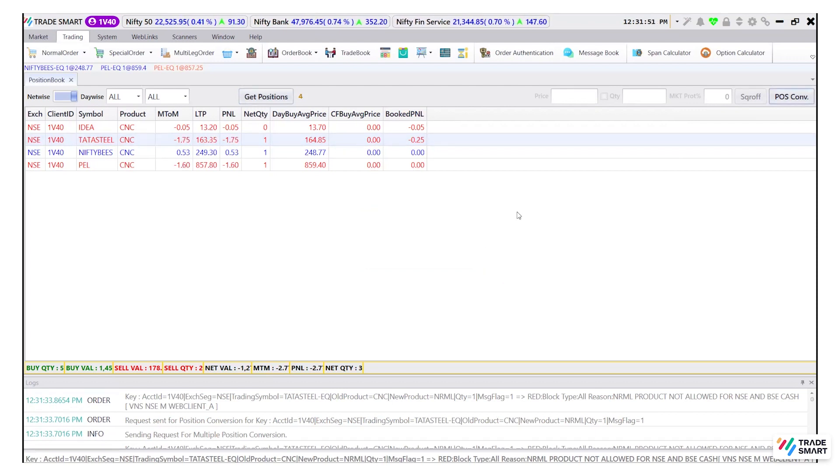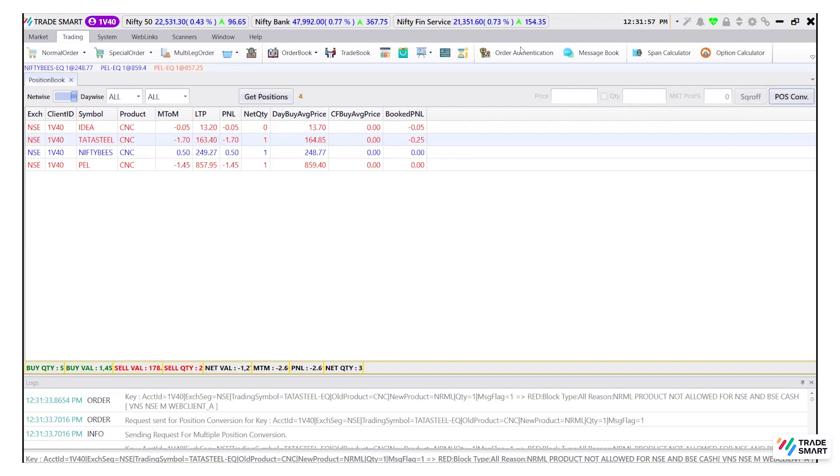Now let's understand the holdings tab. To check the holdings, click on the holdings tab under trading.